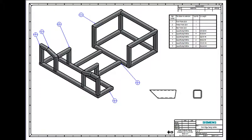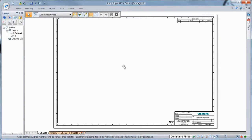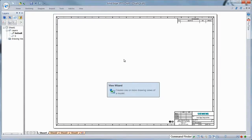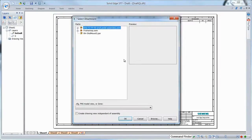Drawings are a key deliverable for most engineers, and our goals have always focused on reducing drawing production time. Solid Edge ST7 continues this trend by introducing innovative functionality to minimize your time to market.